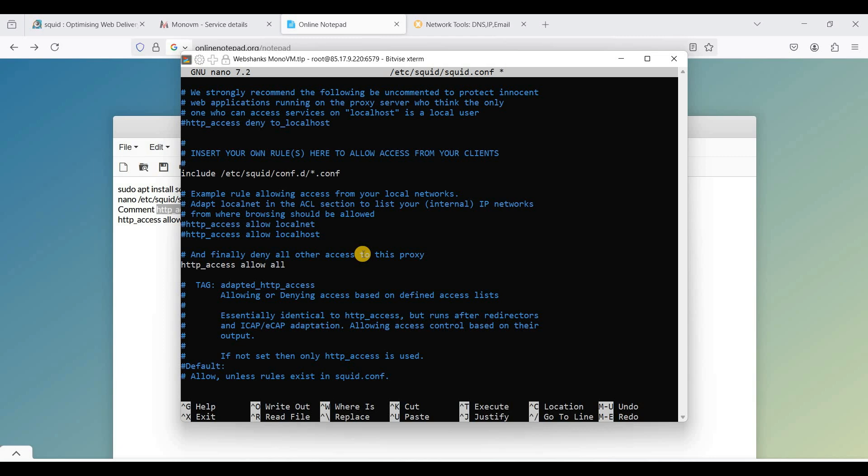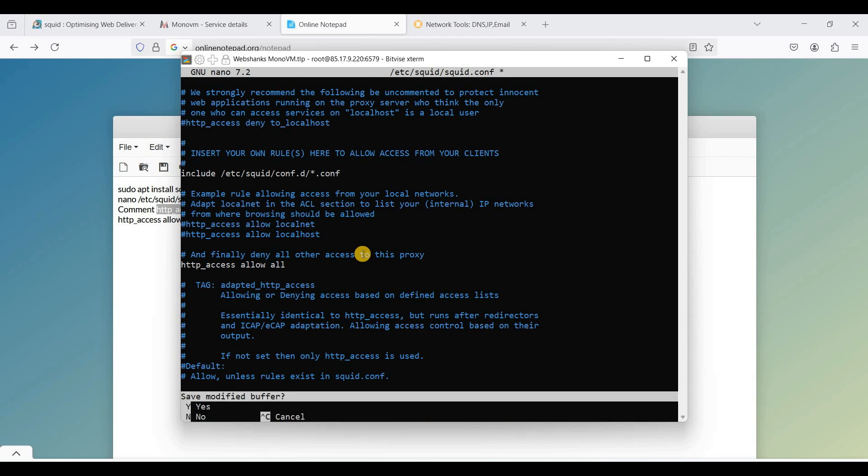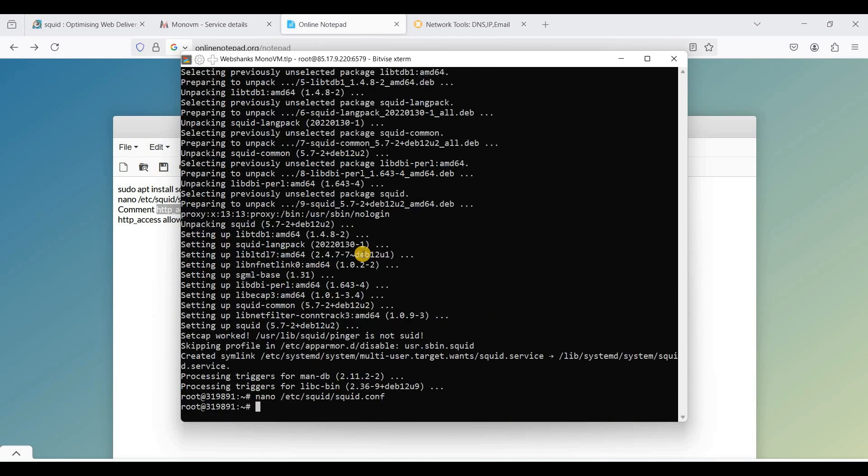So in order to save this one, I'll just do Ctrl+X, choose Y and hit Enter, and I'll reboot my server.